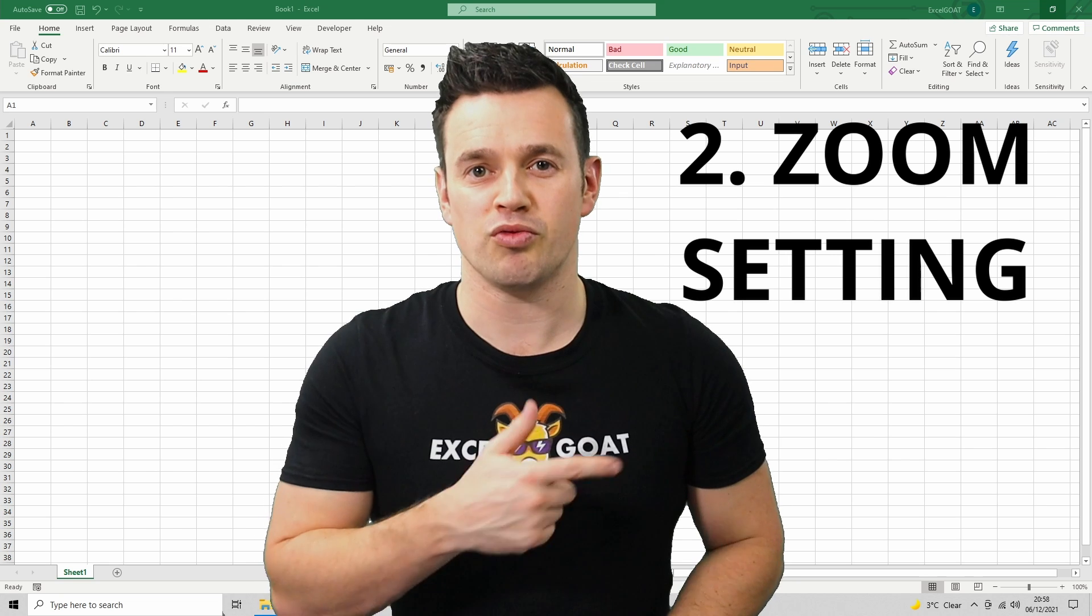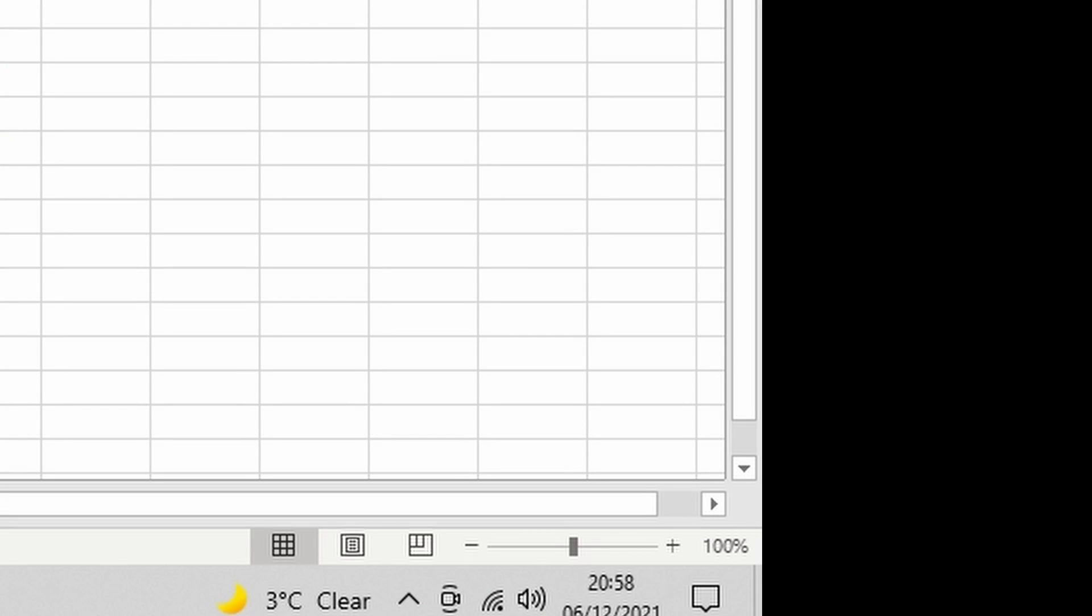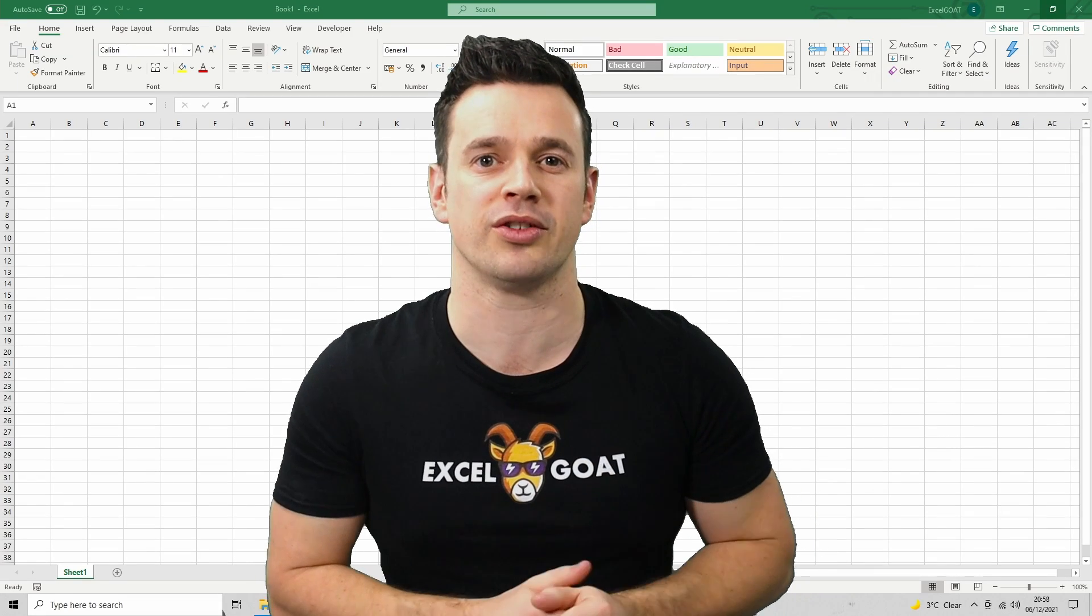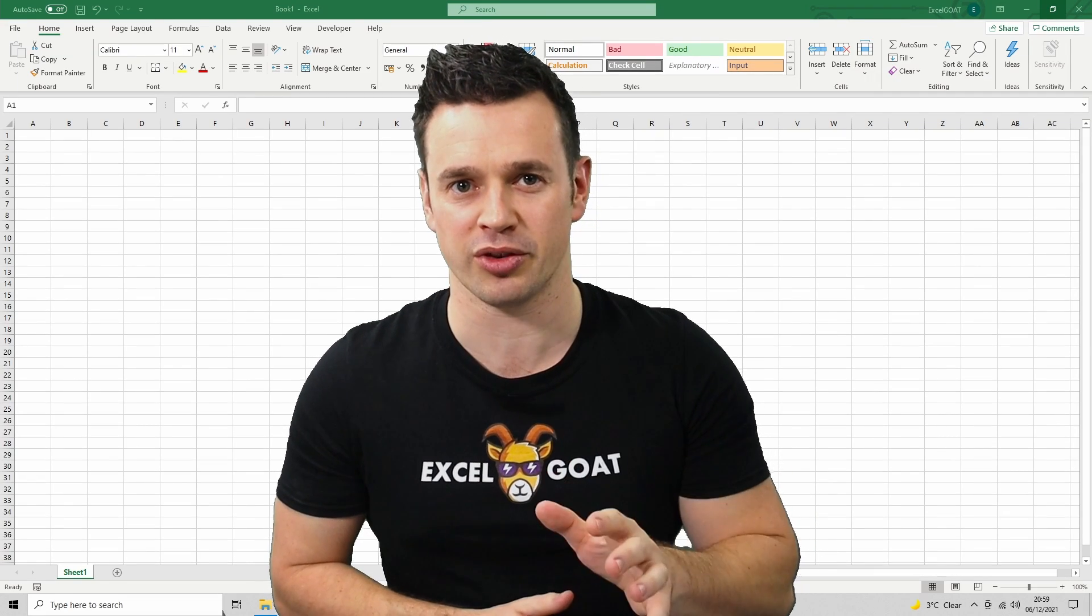Down the bottom right you'll see a zoom setting. Mine's currently set to 100% and I'd advise you to choose this setting for all of your workbooks and across all worksheets to maintain consistency throughout your design.